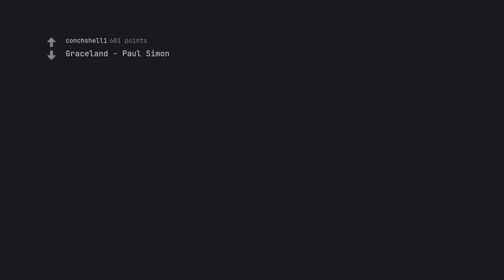Graceland by Paul Simon. Black Sands by Bonobo. Plus one for Graceland. Steely Dan Aja.